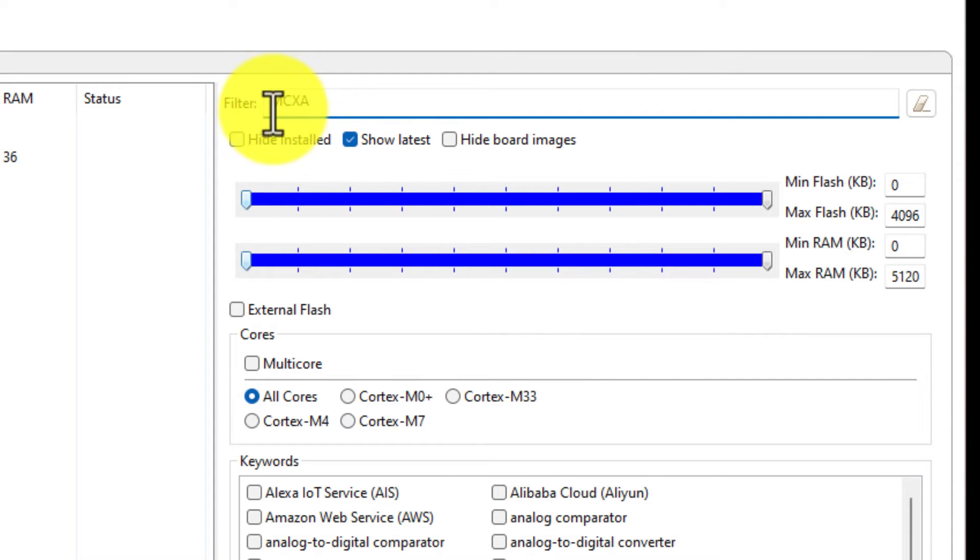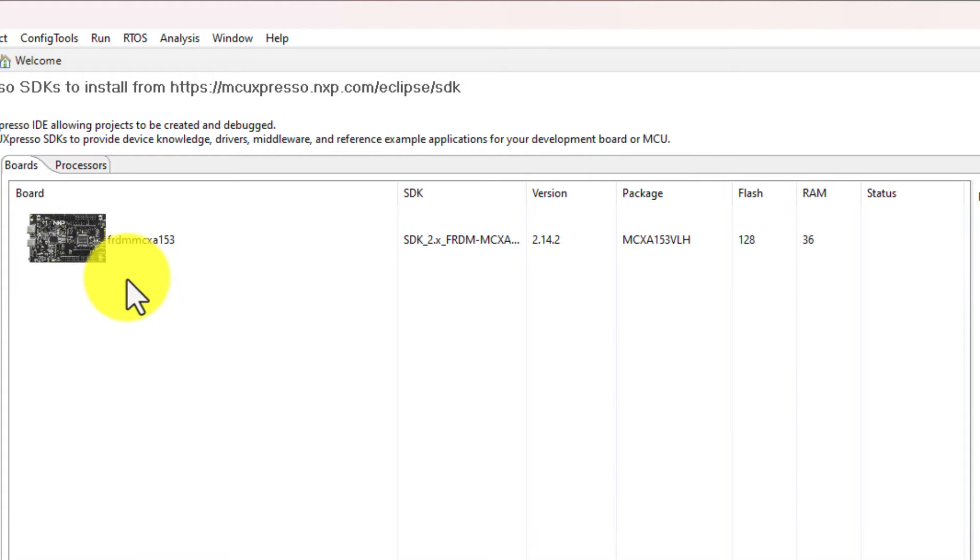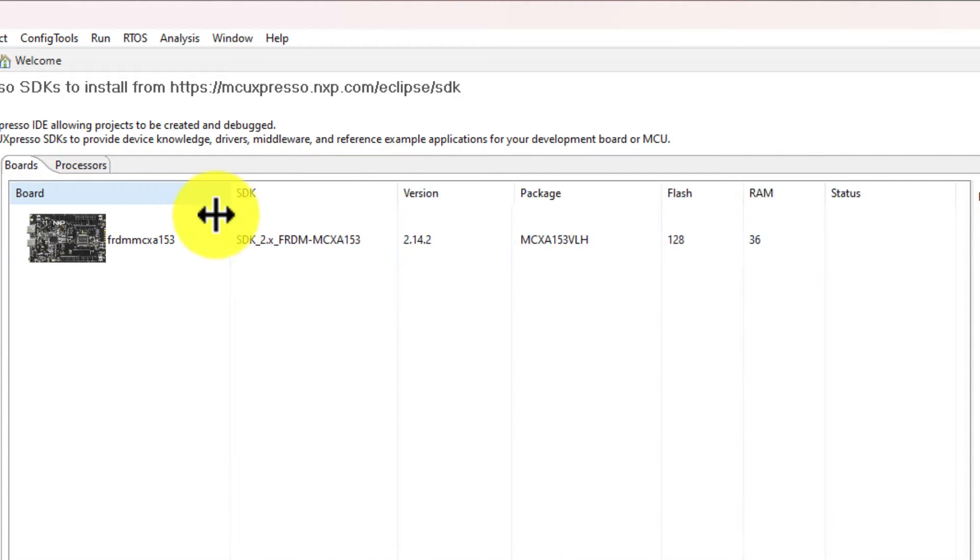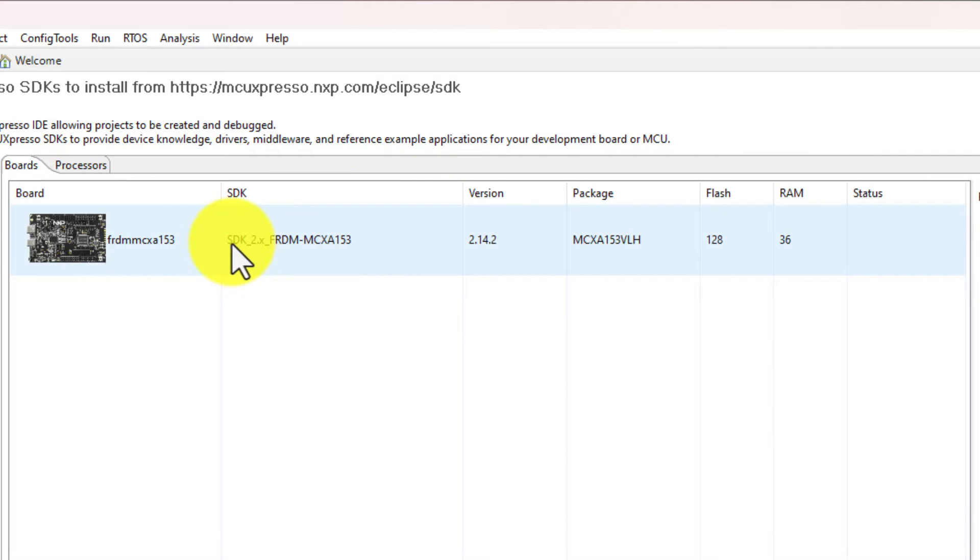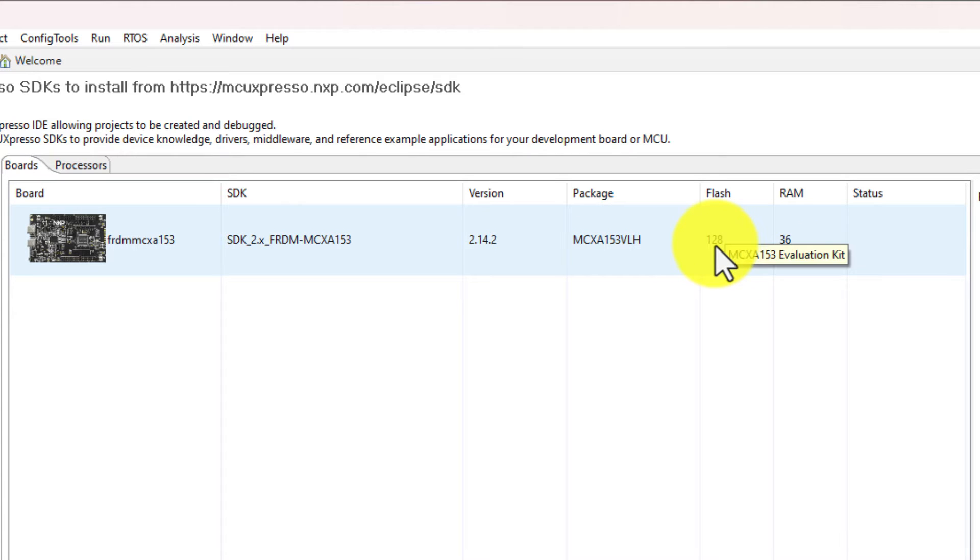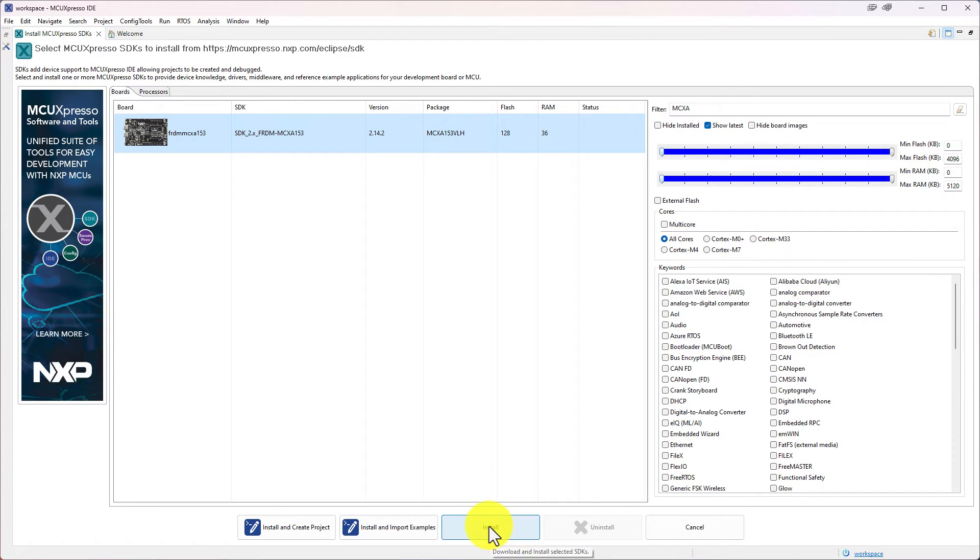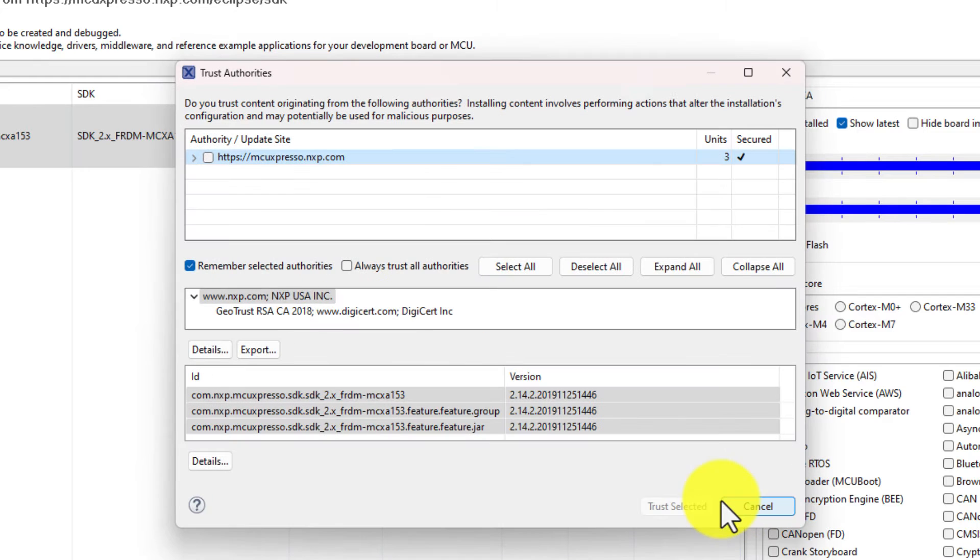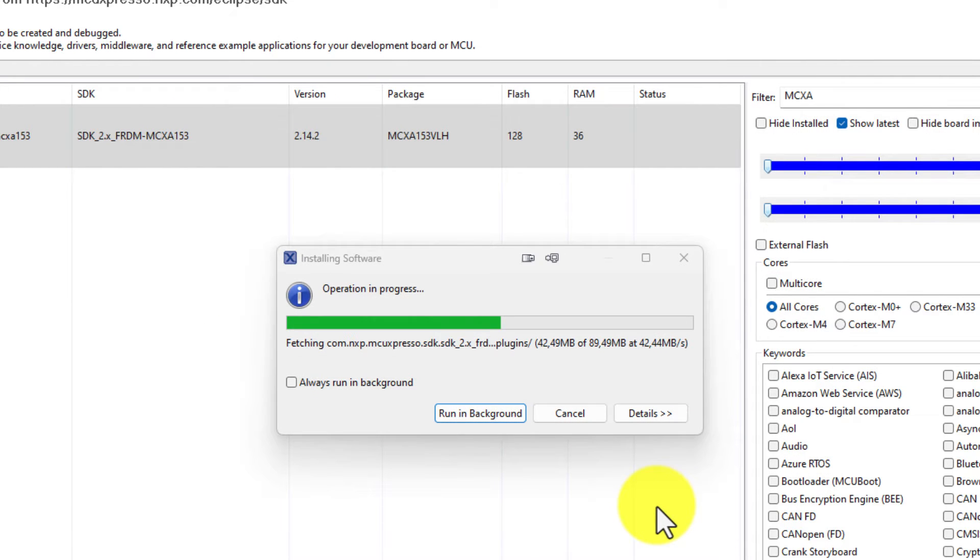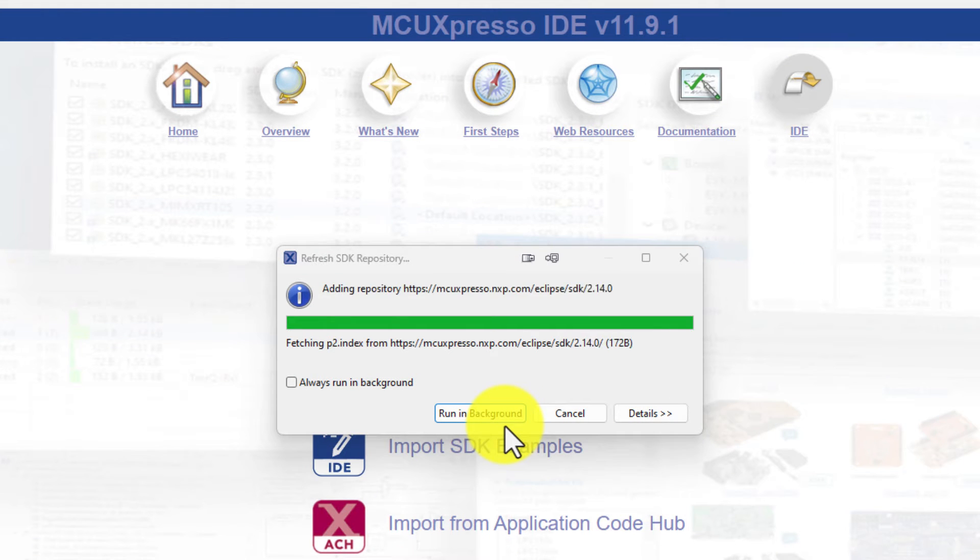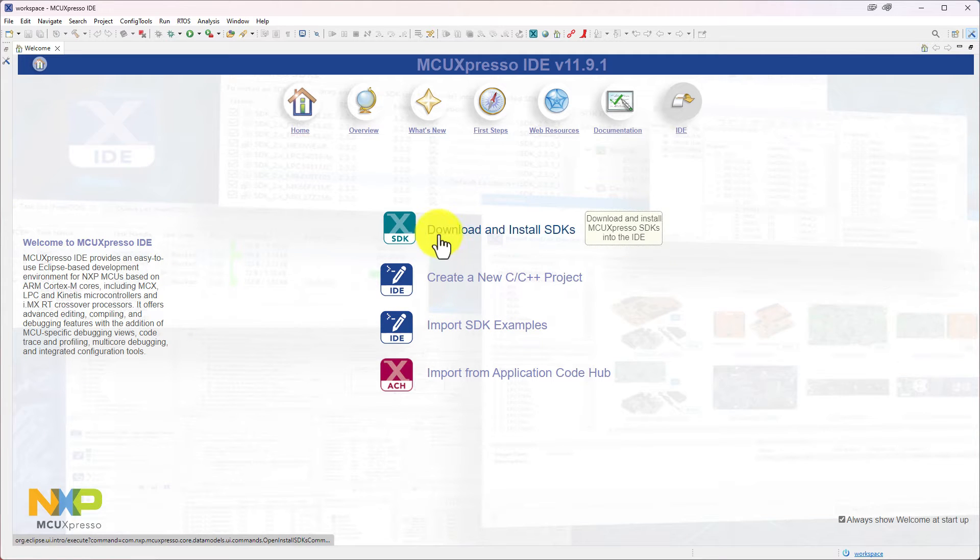If I just write MCXA, it filters down now to one board and that is the MCXA 153 evaluation kit, the freedom board. And that is the one that I am going to look at. And we can also see here there is which version of the software development kit that is the 2.14.2. And it's the MCU on the board which one that one is and how much flash it has and how much RAM it has. So we will go with this one and we will install. Accept terms and conditions.